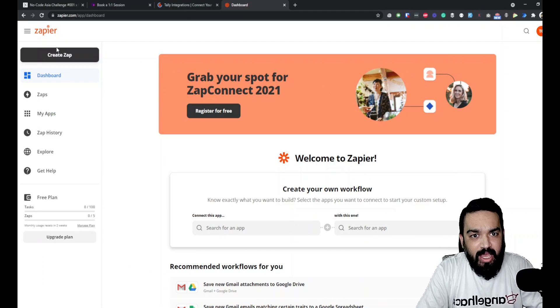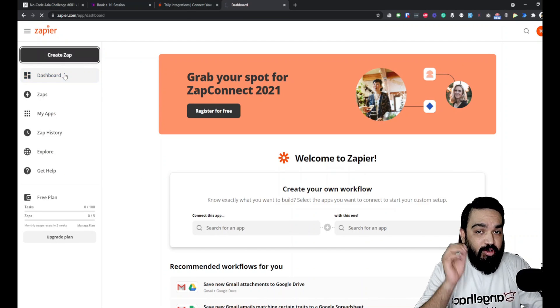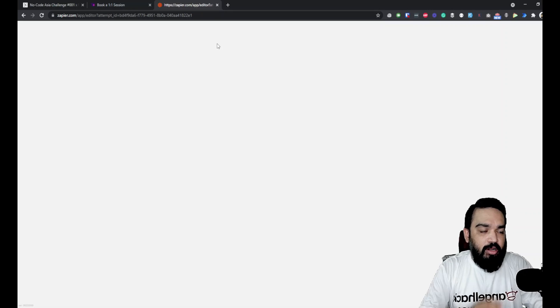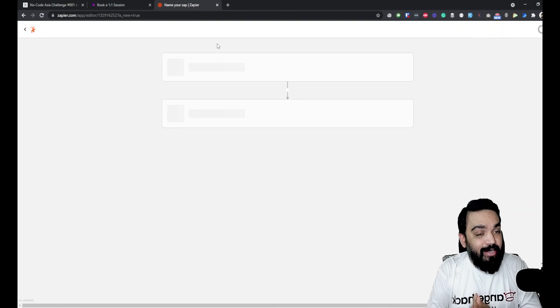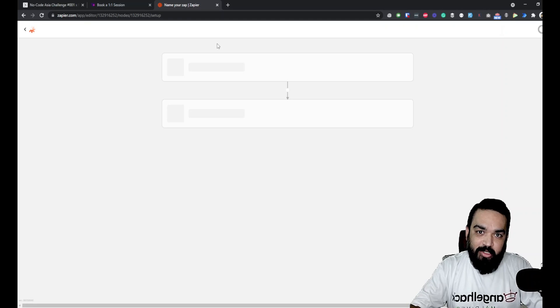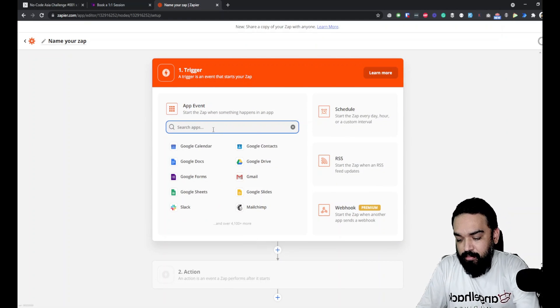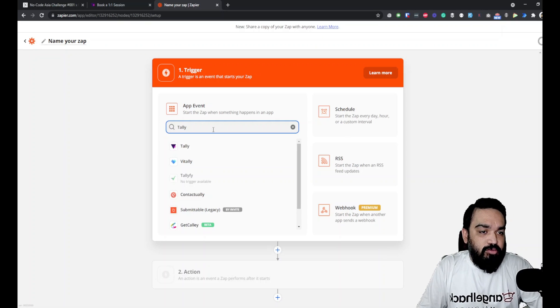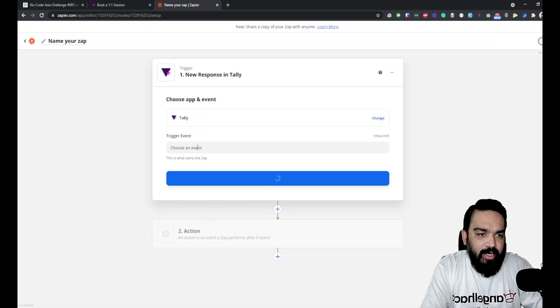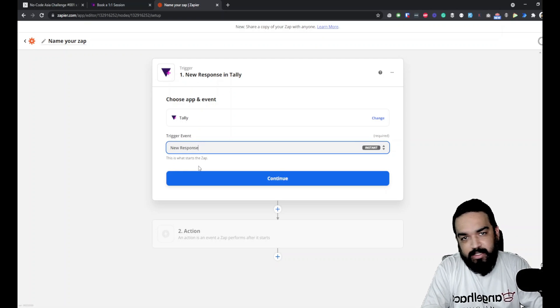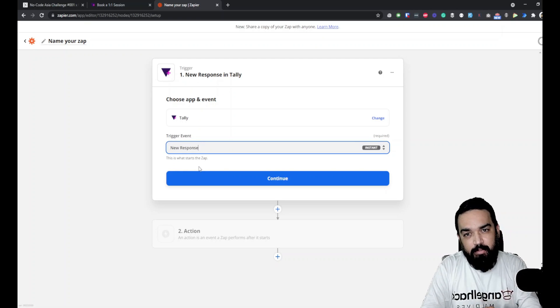Once you log into Zapier, click 'Create a Zap' — Zaps are the automations in Zapier. The trigger is whenever somebody submits a form on Tally.so. Search for 'Tally' and you'll find it. The only event supported right now is 'New Response,' which fires when somebody submits your specific Tally.so form.